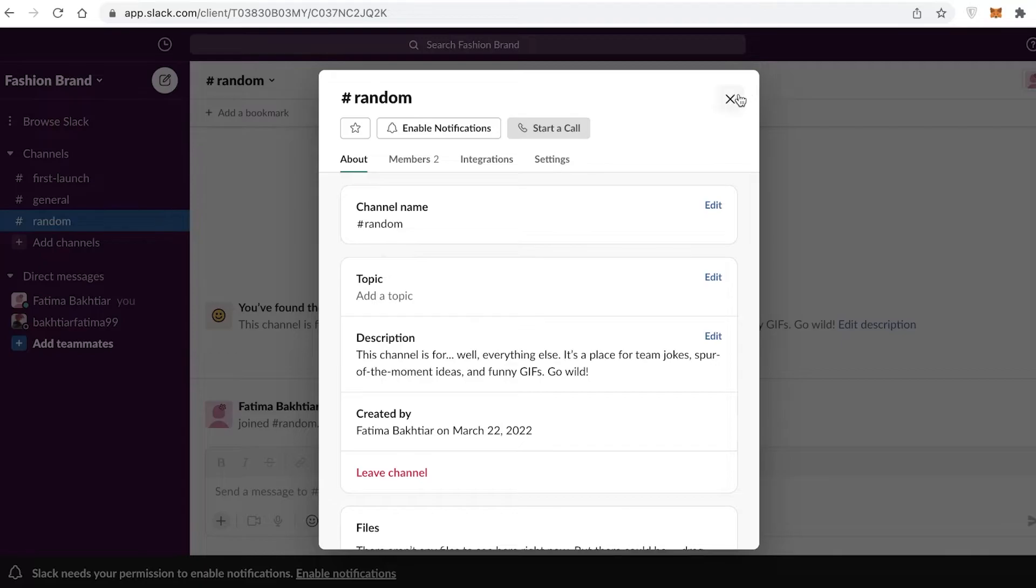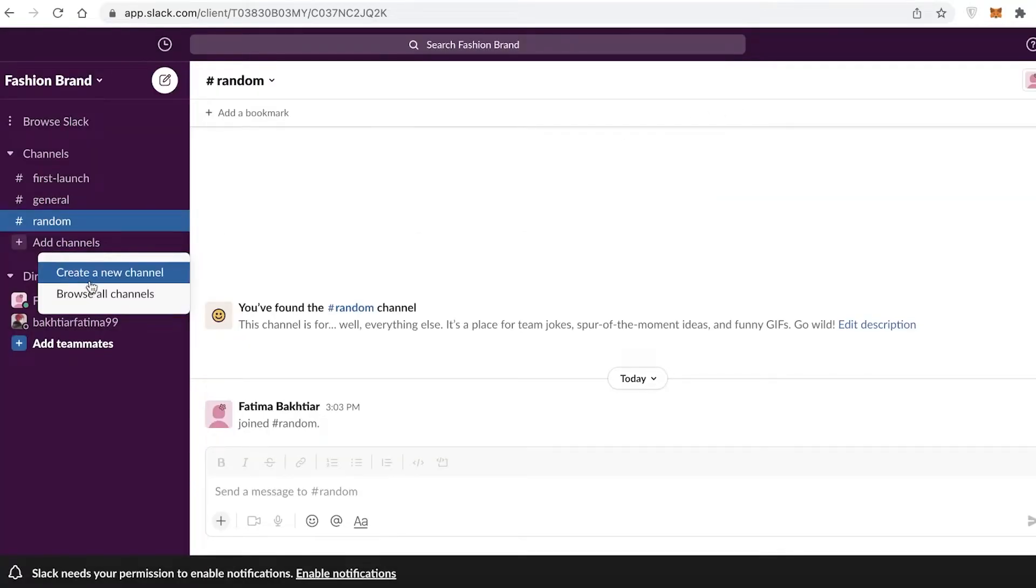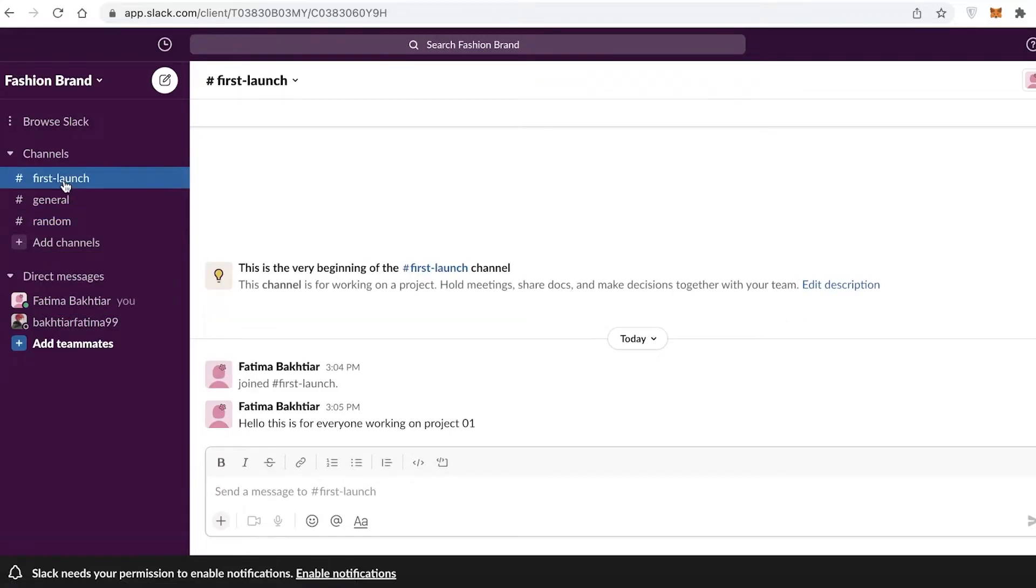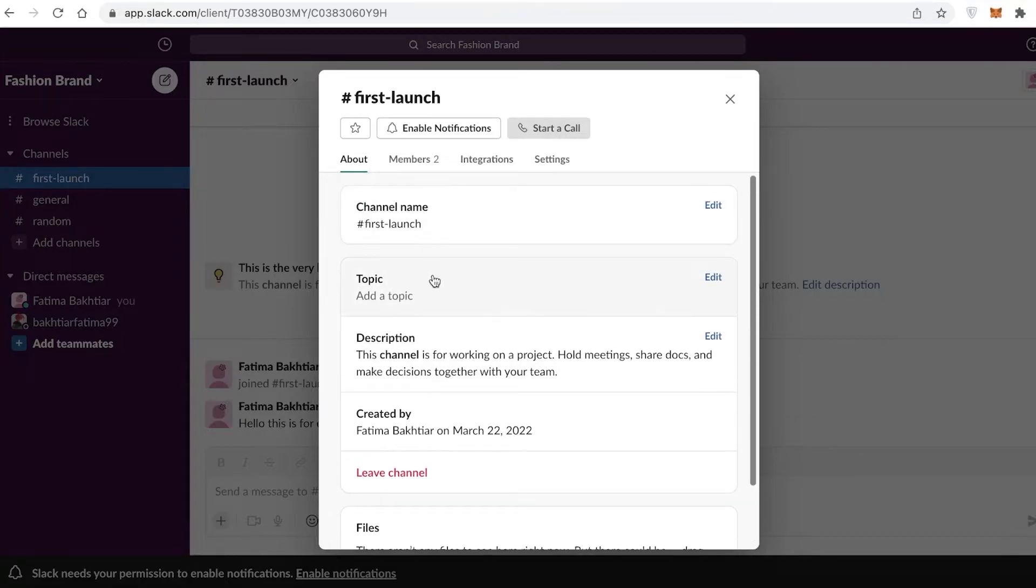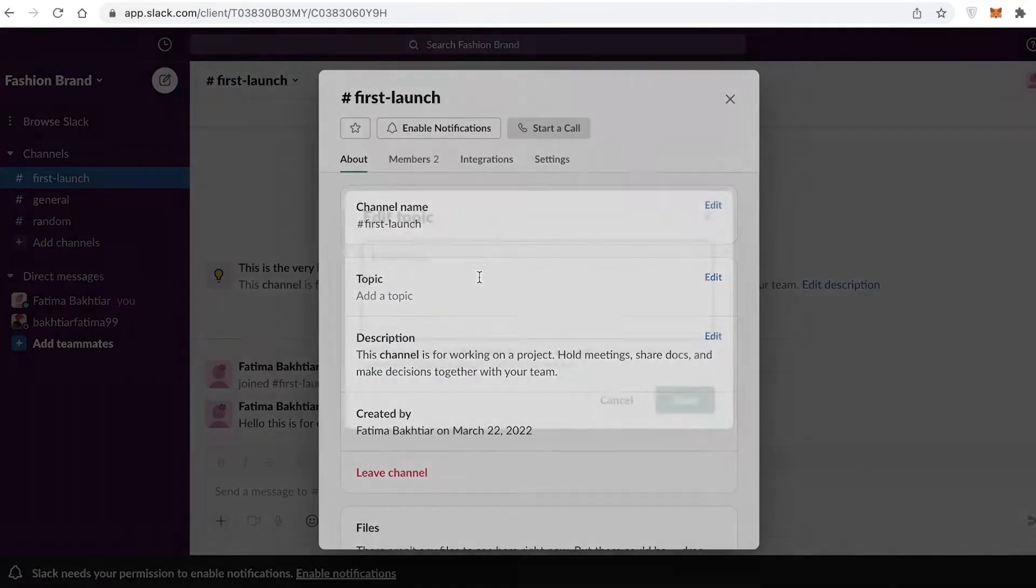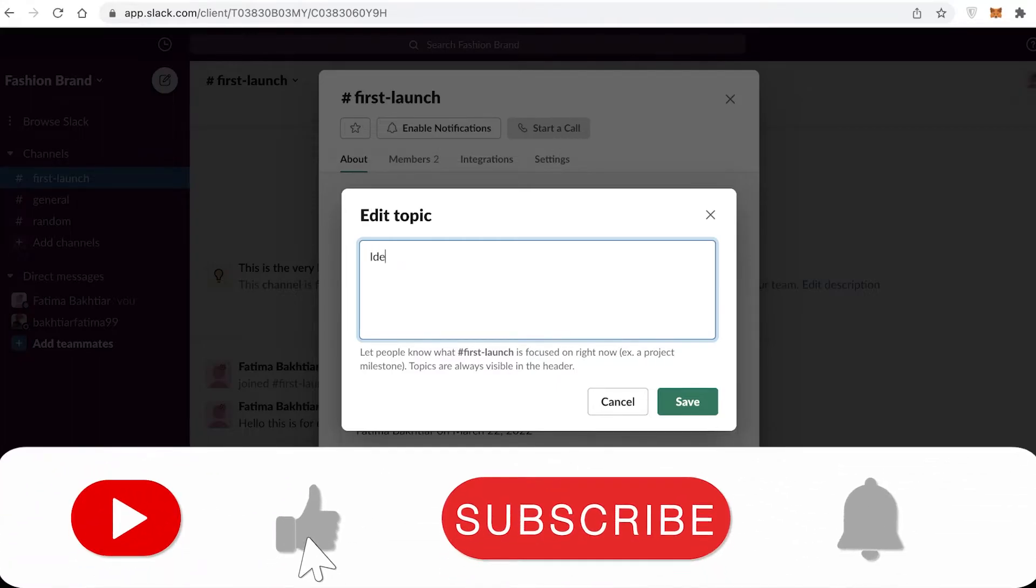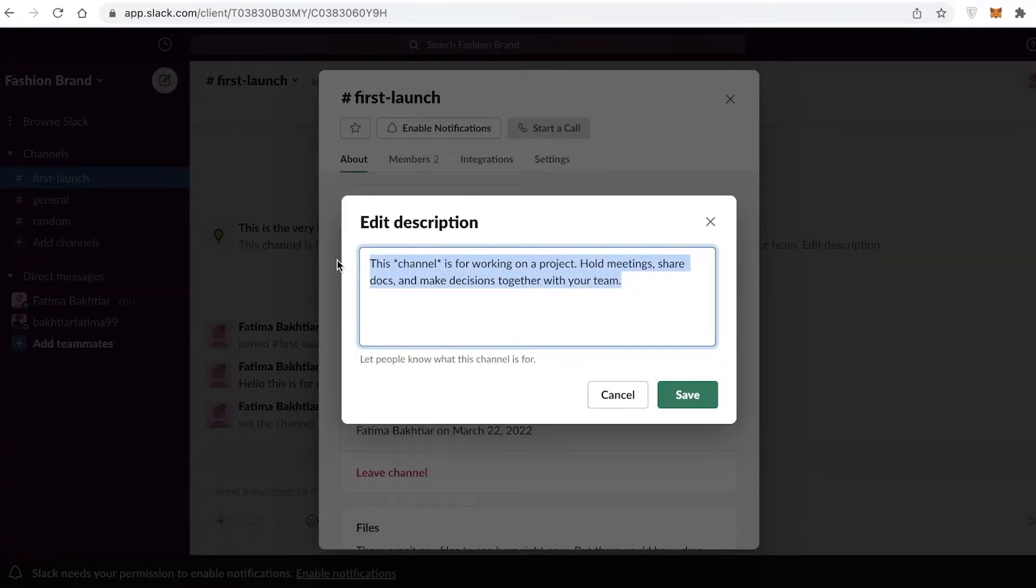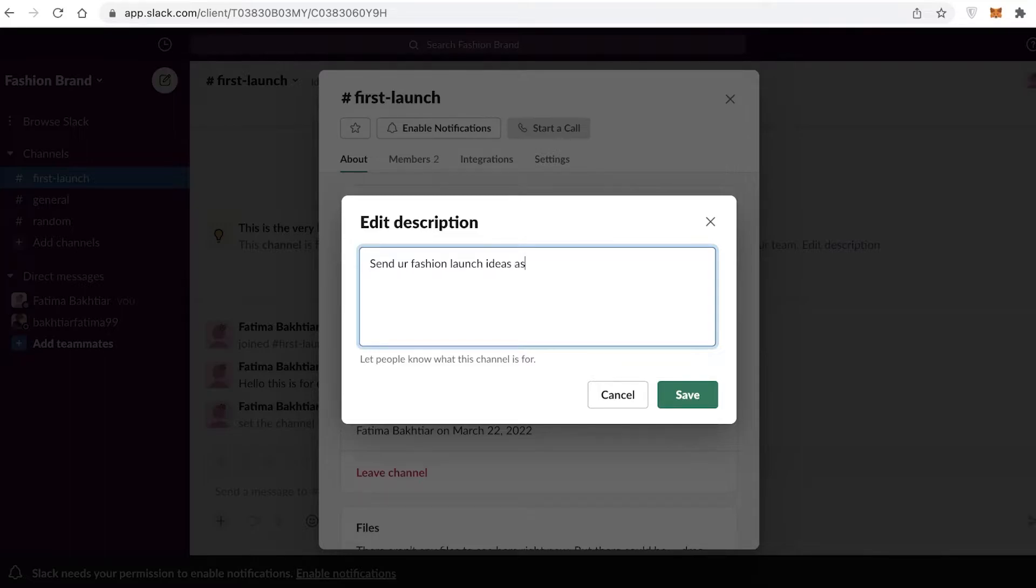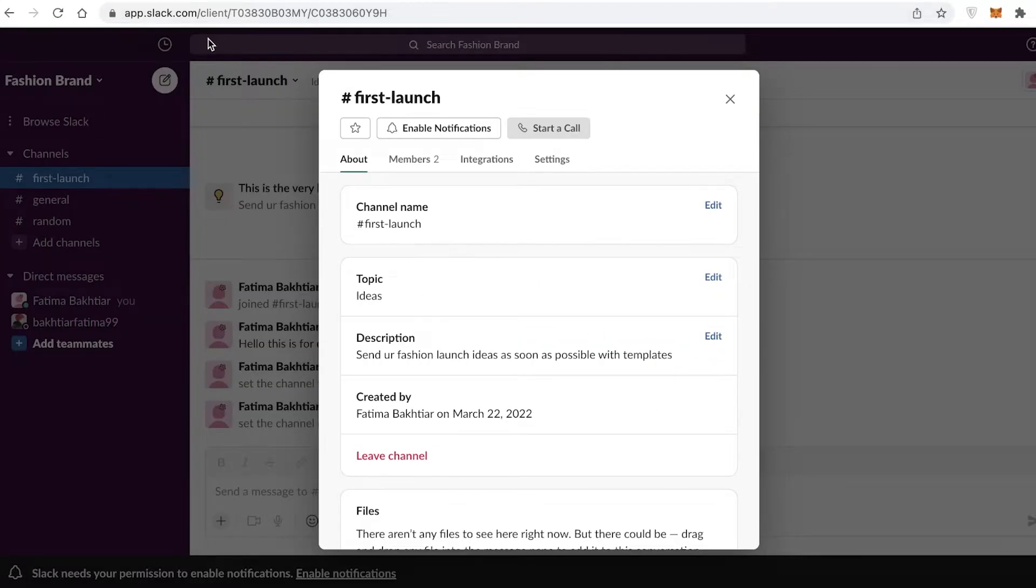You can click on the channel and see all of the basic channel settings. You can also click on Add Channels to create a new channel. If you click on your channel and click on the title on the top left, you can see you have About, you have Topics, you have Descriptions that you can add. Let's say 'Ideas' and I'm going to save, and then you can add a description for your channel. So, 'Send your fashion launch ideas as soon as possible with templates.'